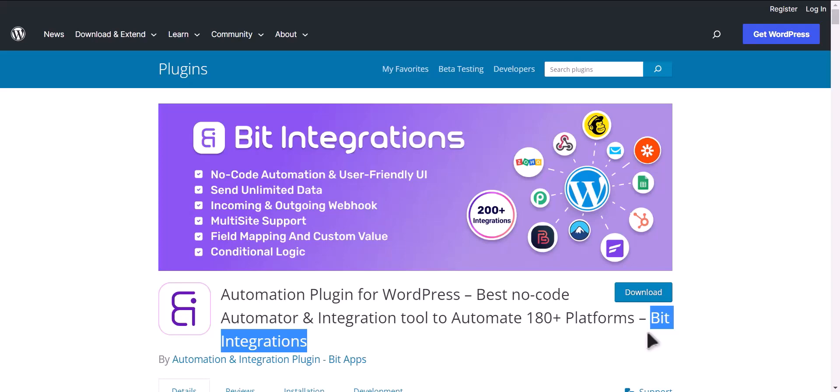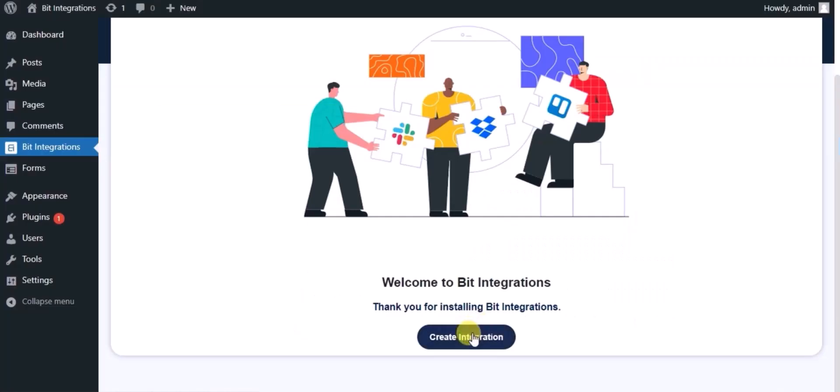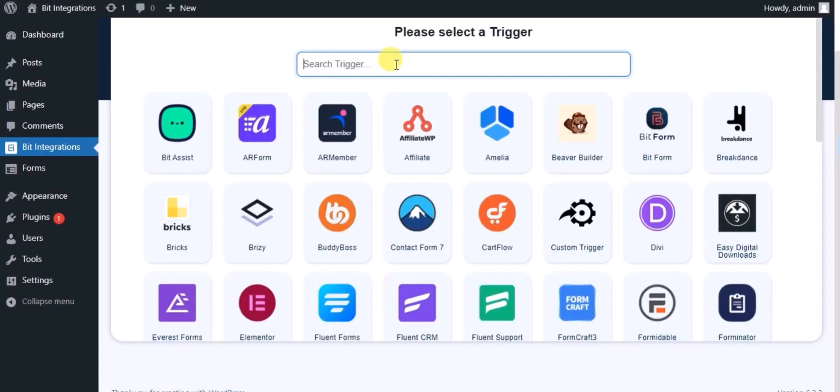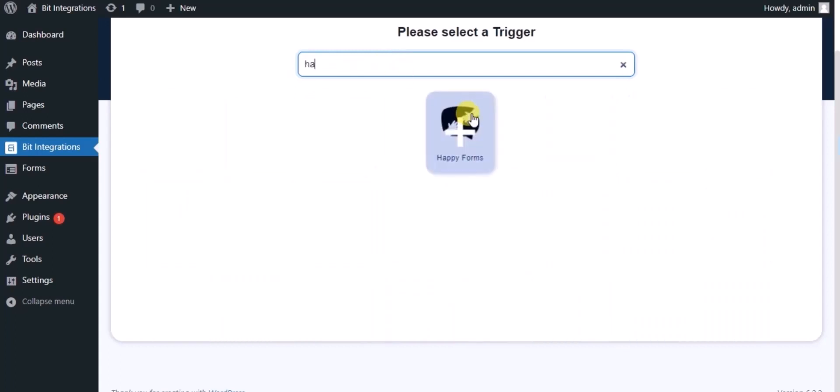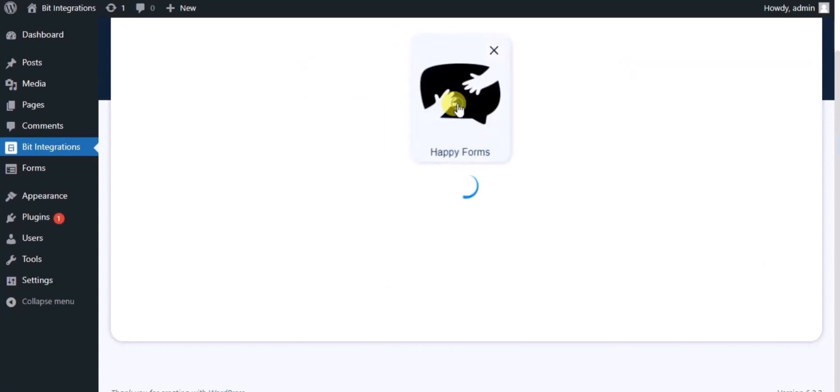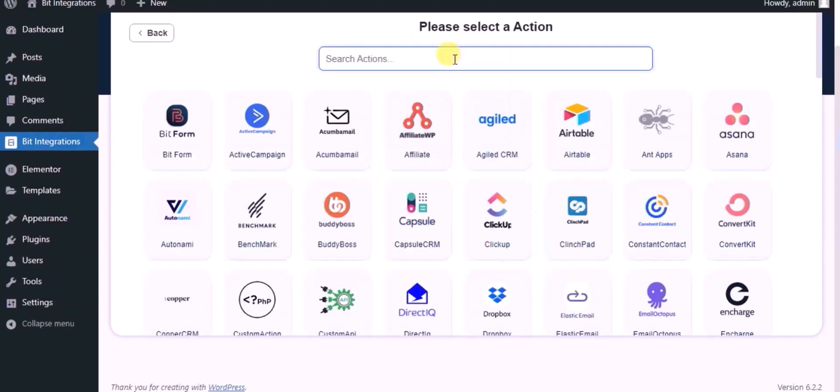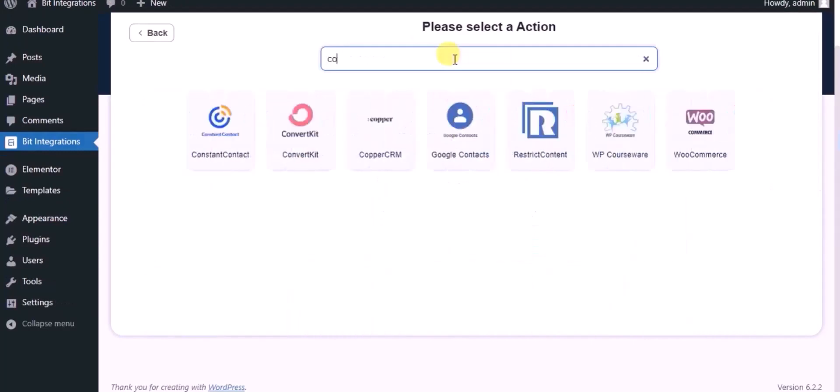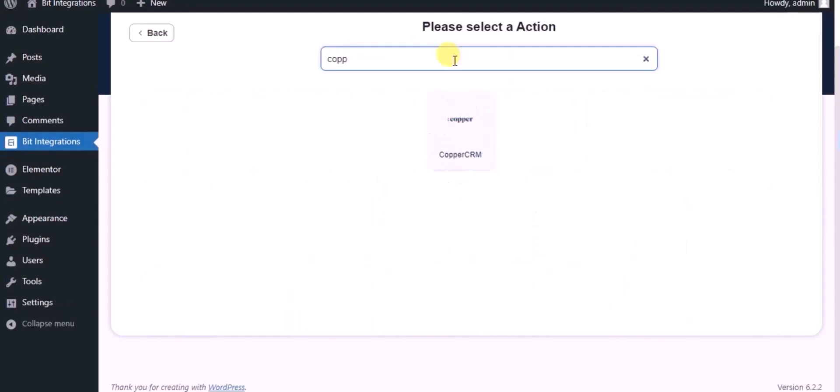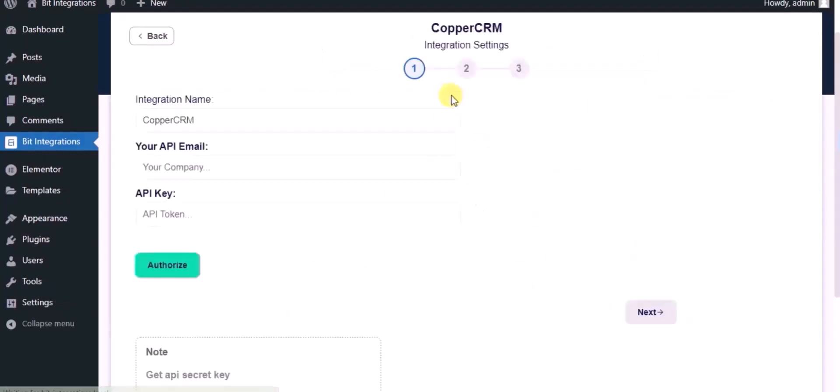Let's go to Bit Integration dashboard, click on create integration, search for Happy Form. Select a form, click on next. Now here search and select Copper CRM, give a name.